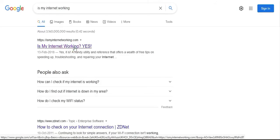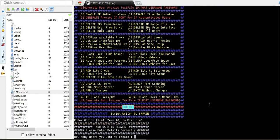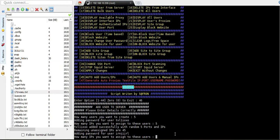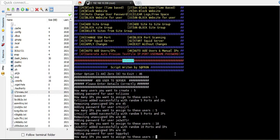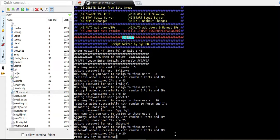Now let's see the difference with option 46. We add more users — this time I'll create only five users. For each user it asks how many IPs to assign: I'll assign this user five IPs, the next five IPs, then ten IPs, then five IPs, and the last one five IPs. Option 46 asks you for every user individually how many proxies to assign.